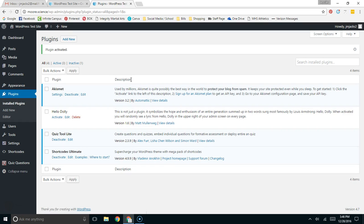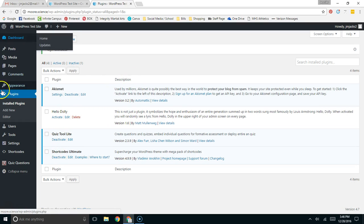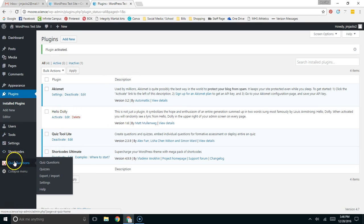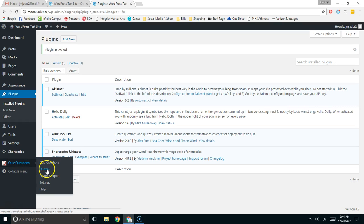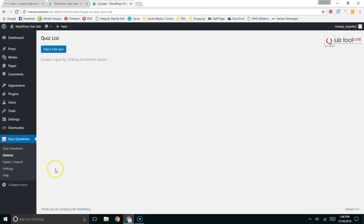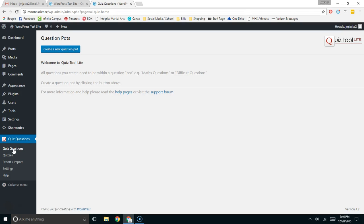Now that it's activated, in addition to seeing it here, you'll also see over here that I have a section called Quiz Questions. Now, this plugin has a lot of moving parts. The basic idea is you can make quizzes. In these quizzes, I could add a new quiz, but before I can add a quiz, I need to have questions that I can pull into that quiz. So you can come over here and you'll make what are called Question Pots.